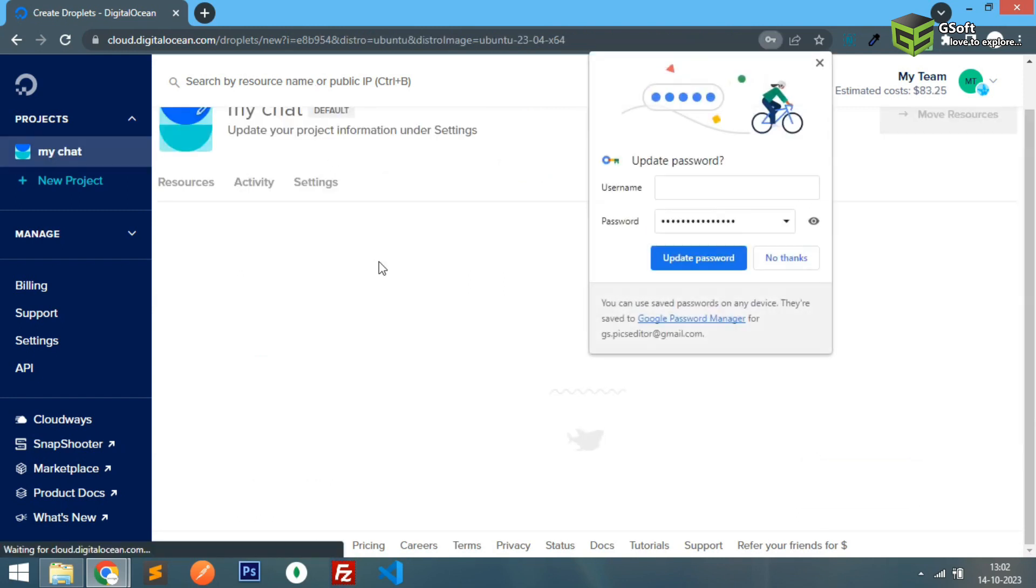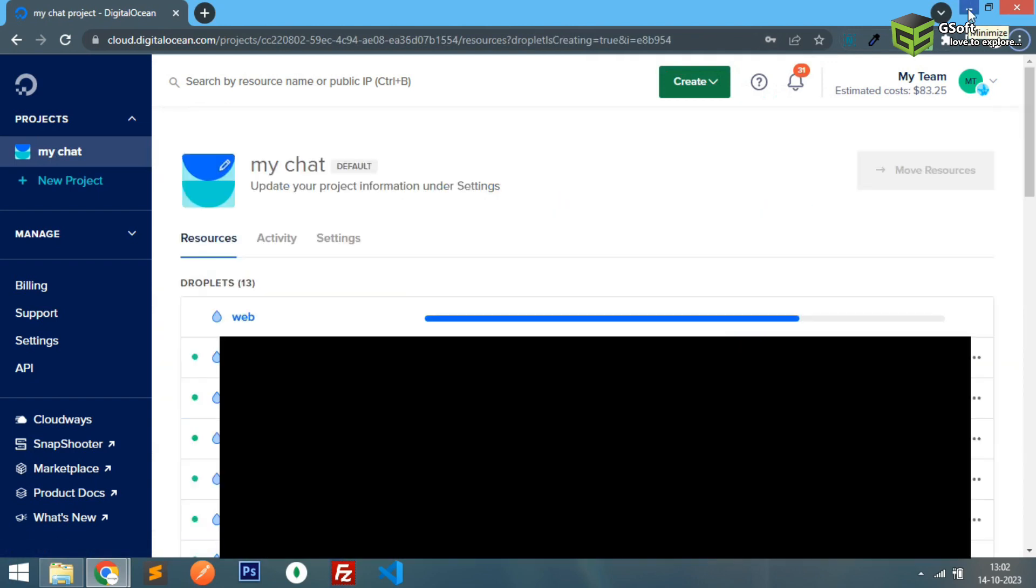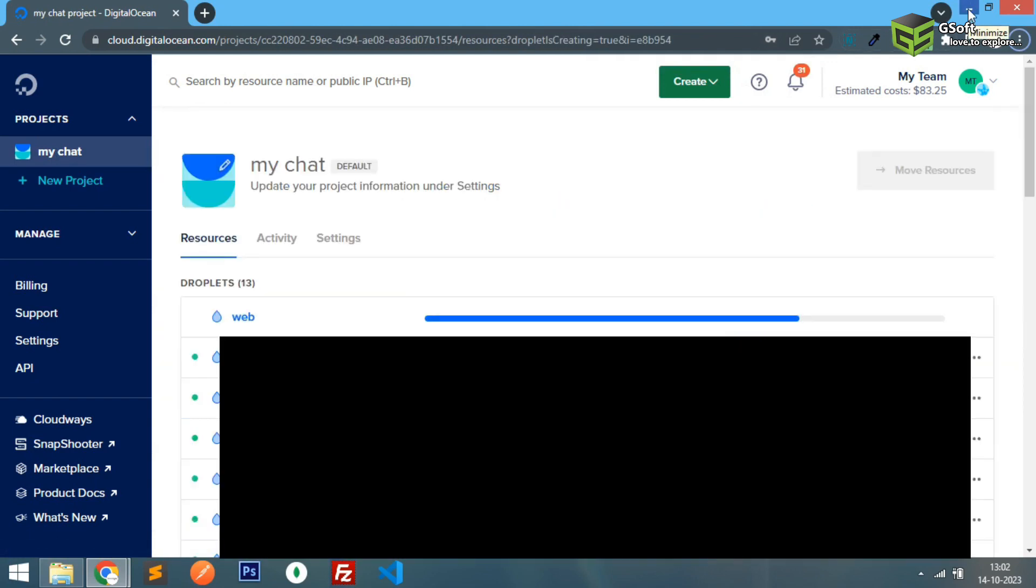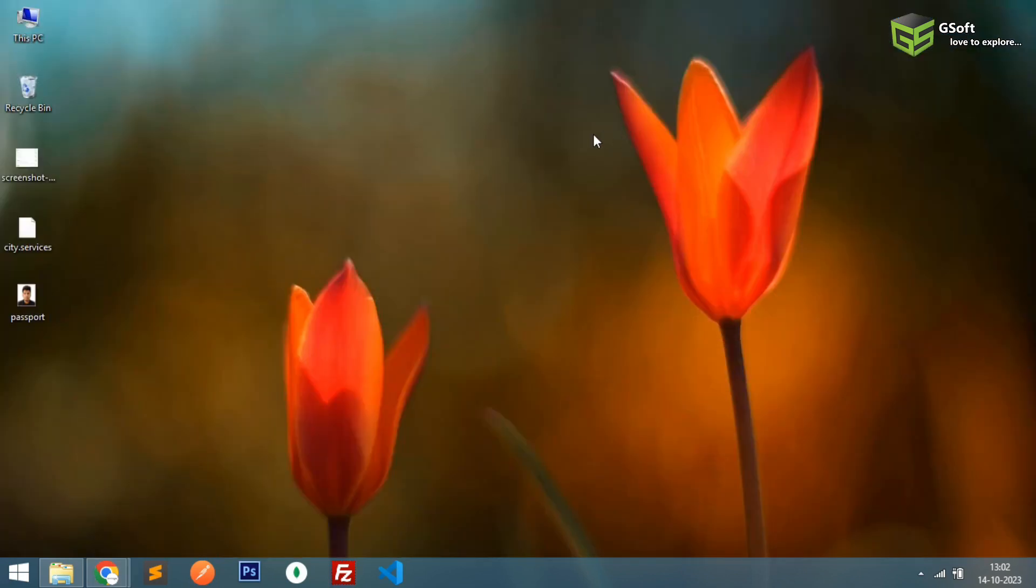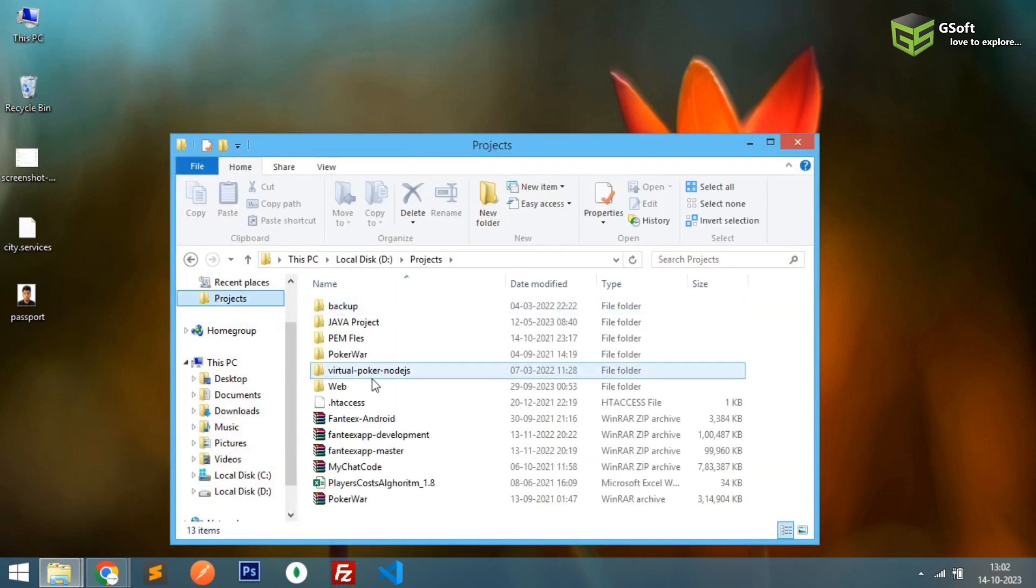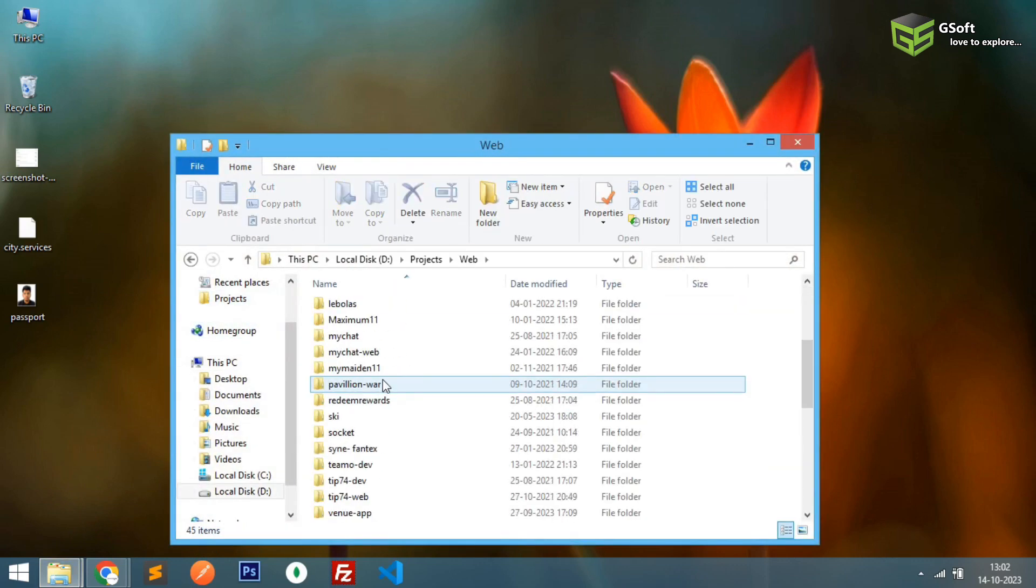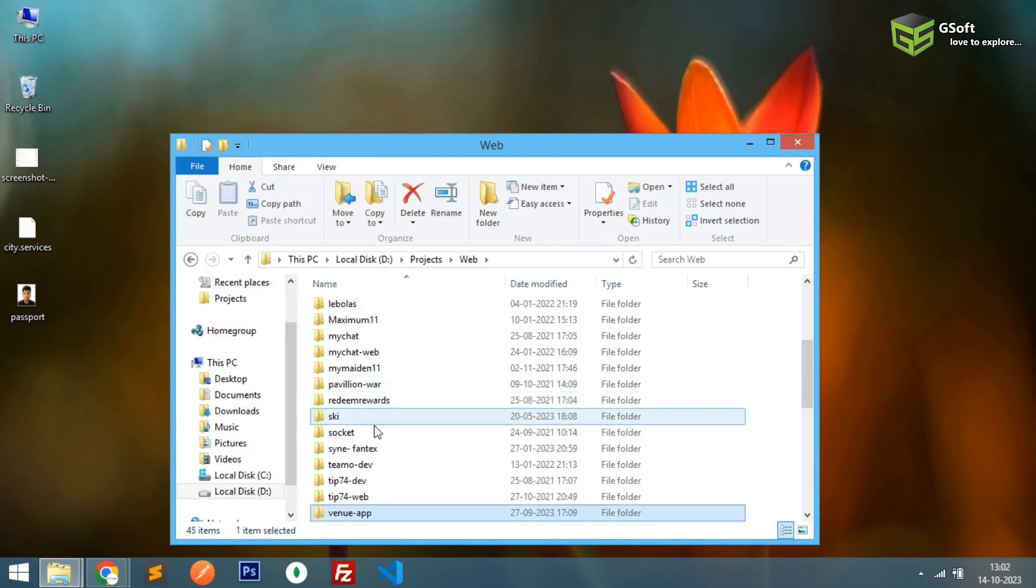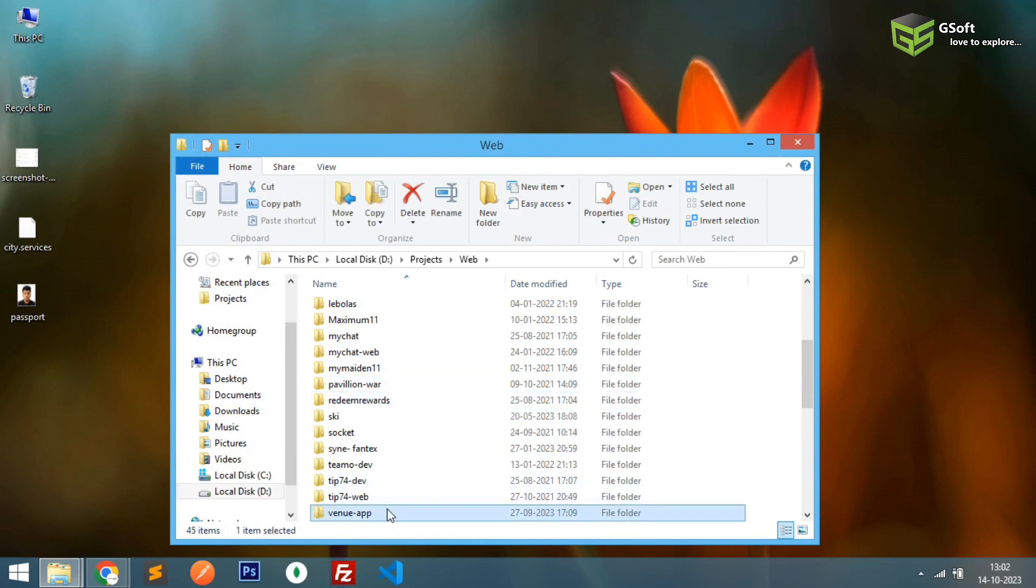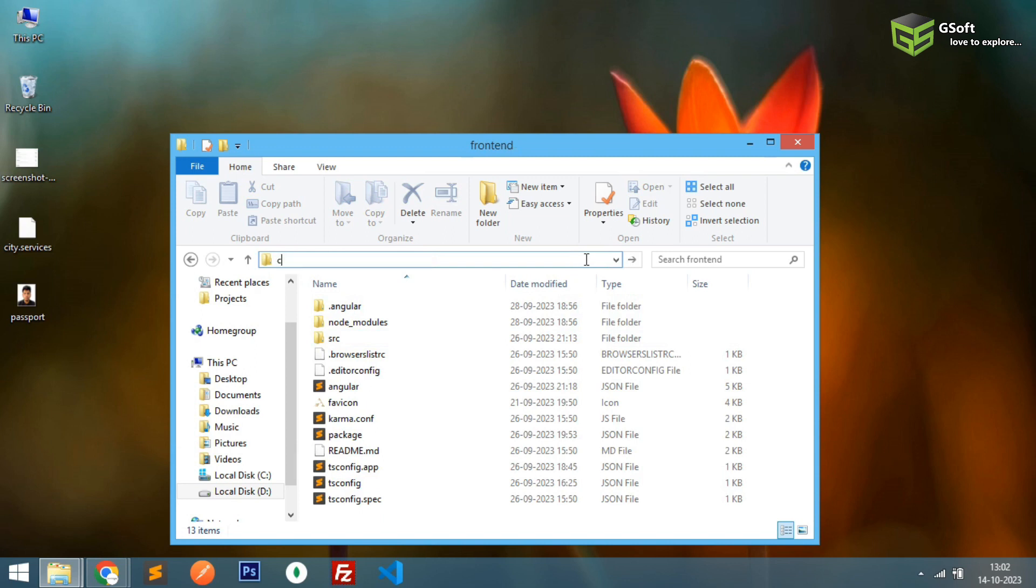It will take time once this is created. We'll go to the server and do the needful. So instead of this, right now what I will do is I'll just go to my project folder and I'll just create a new build here.